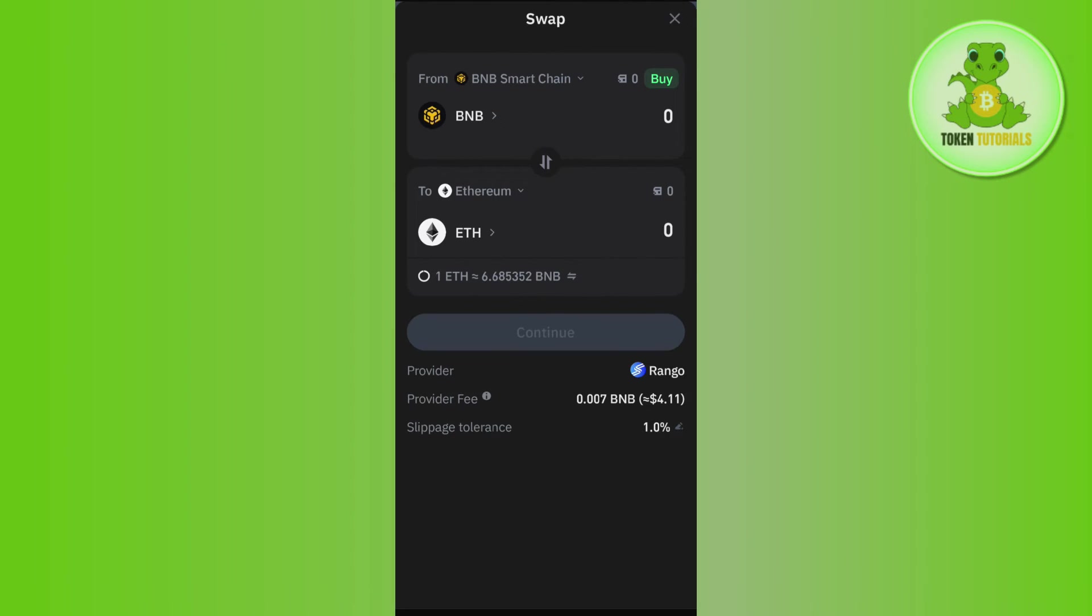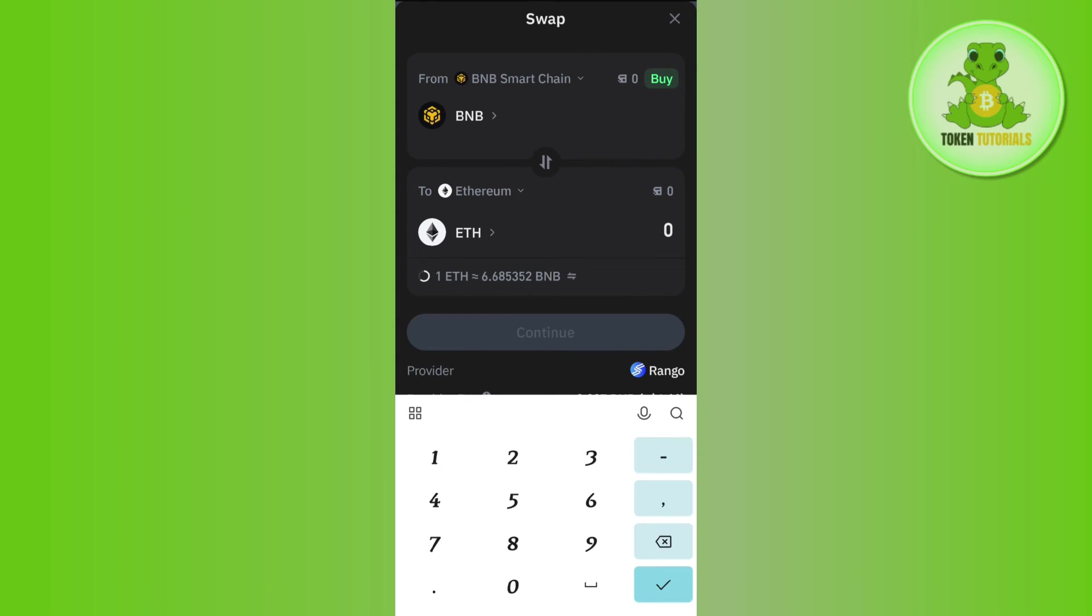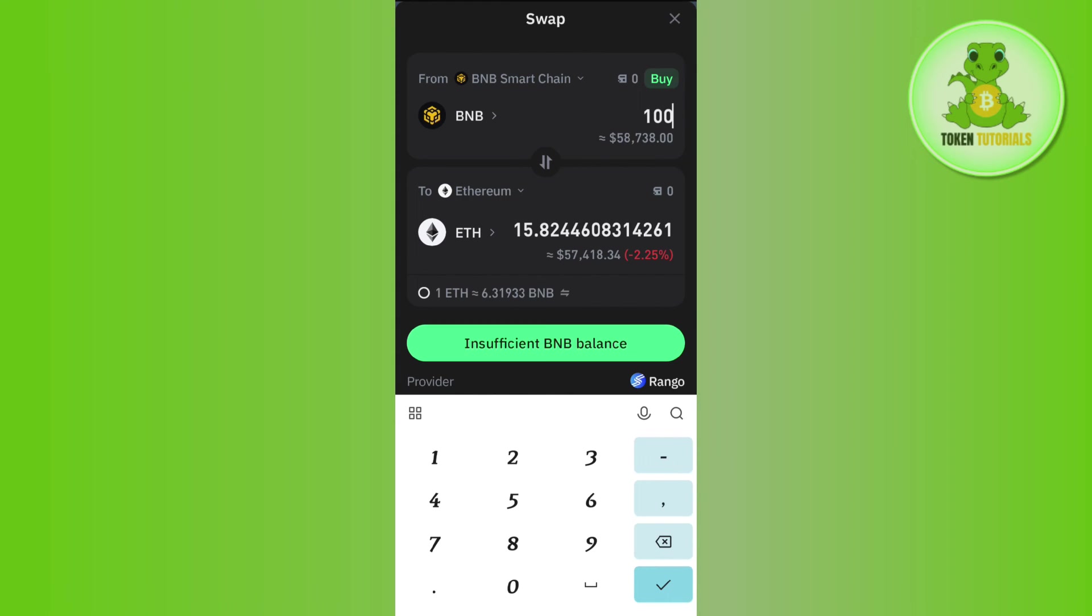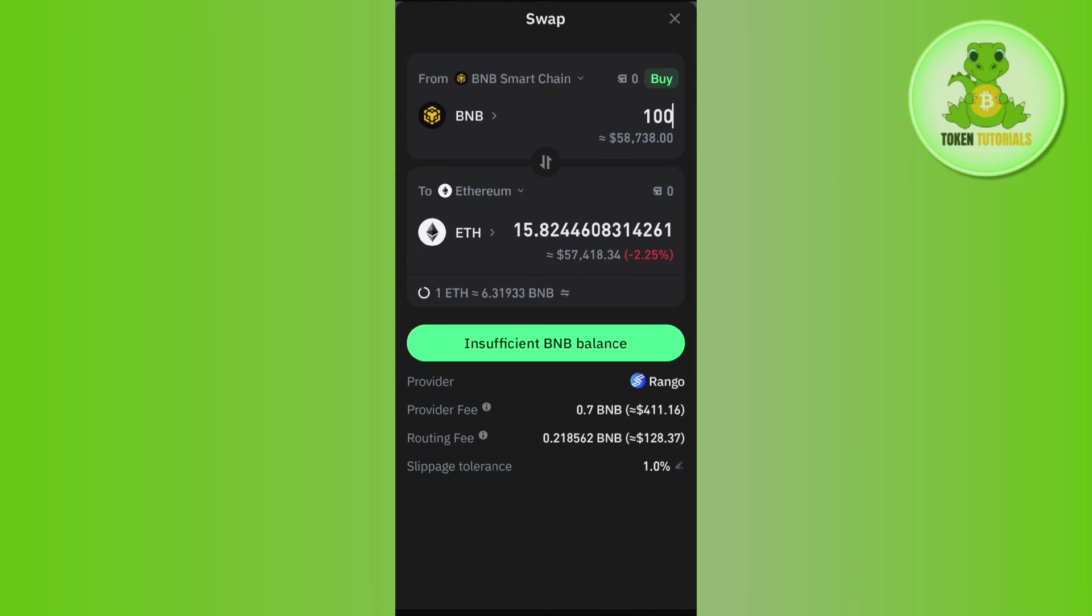After selecting Ethereum, you will have to enter the amount of BNB that you want to swap to Ethereum. So let's say you want to swap 100 BNB into Ethereum - you will have to enter the amount and then tap the preview button. Once you tap the preview button, you will have to confirm your swap on the next page and this way you will be able to easily swap BNB to Ethereum on Trust Wallet.